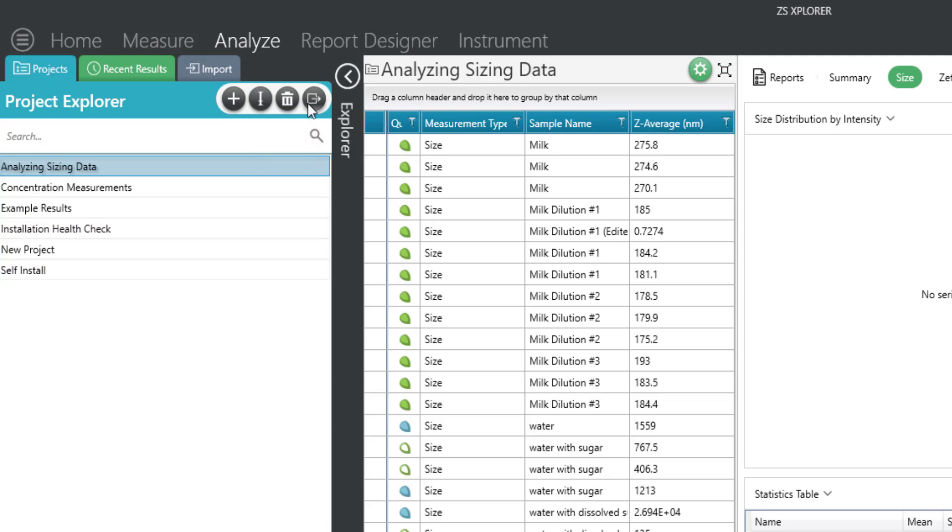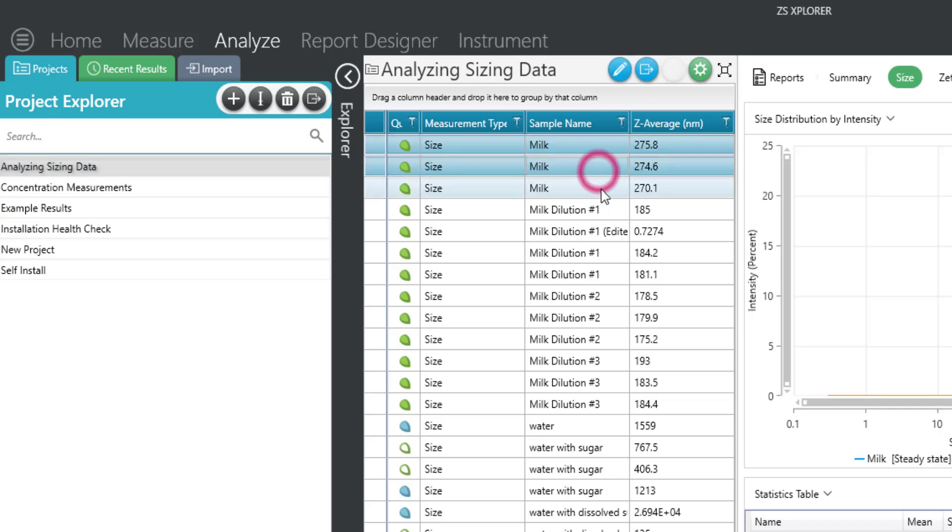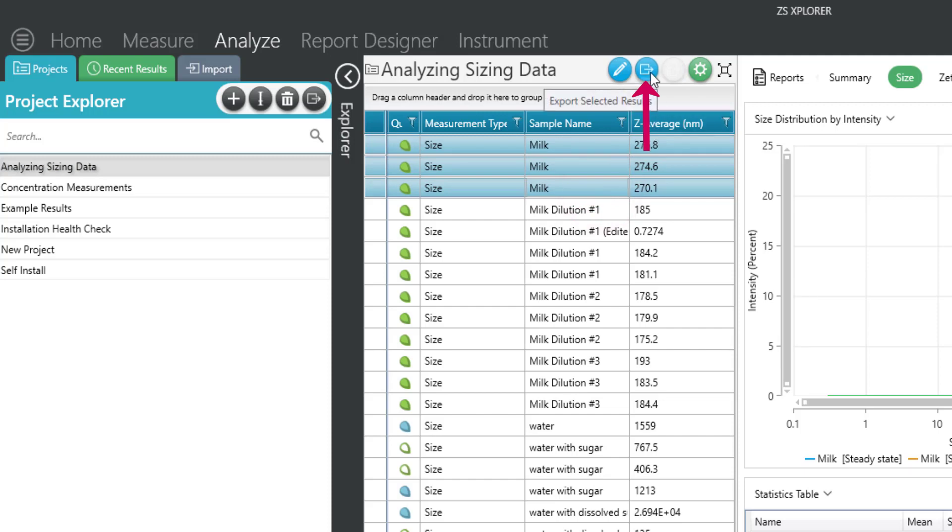If you only want to export a few of the data entries from the project, highlight the records from the record view and click on the export button from within the record view.